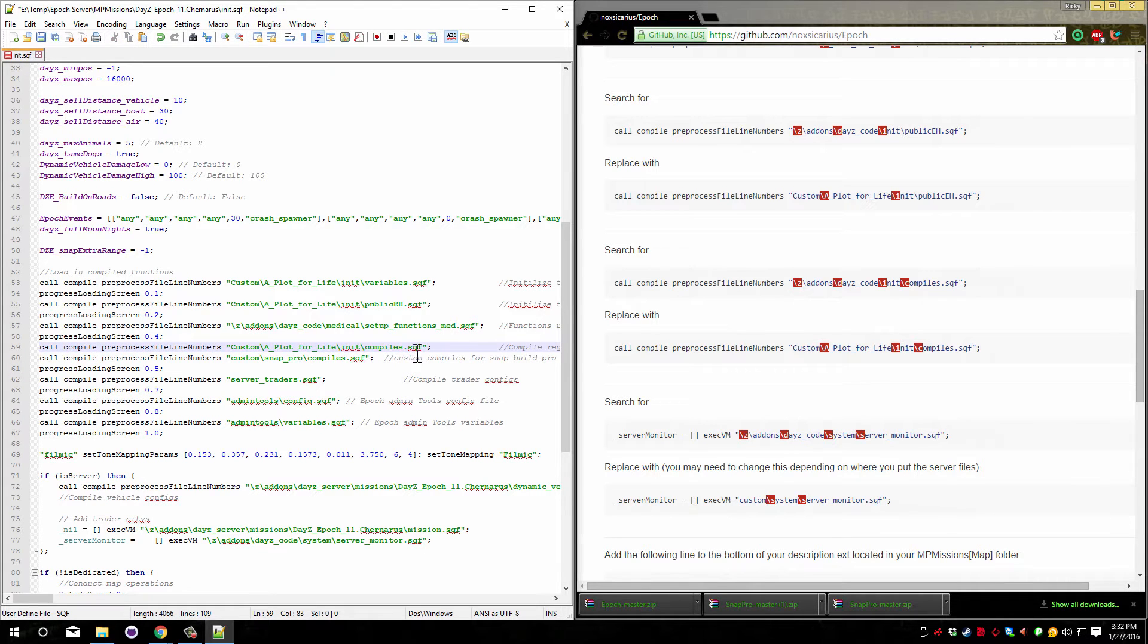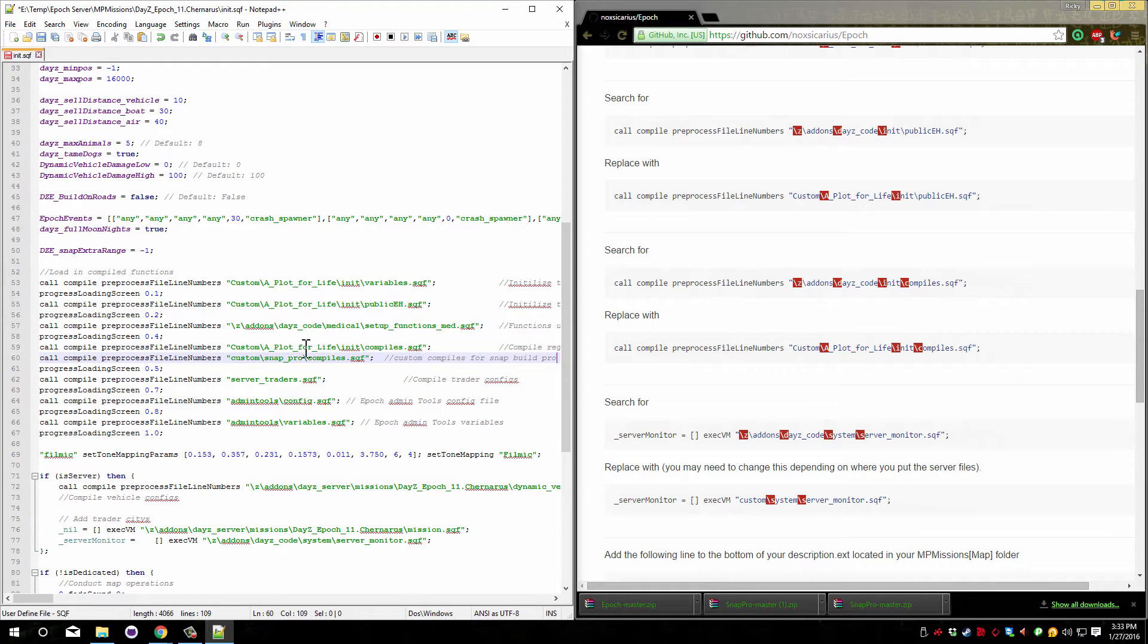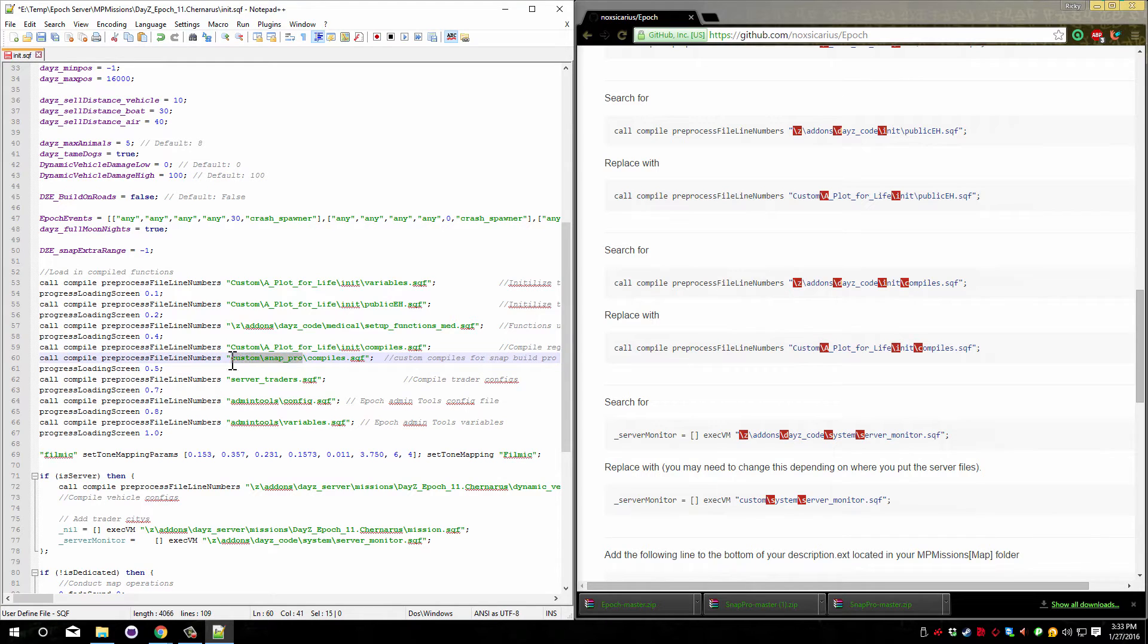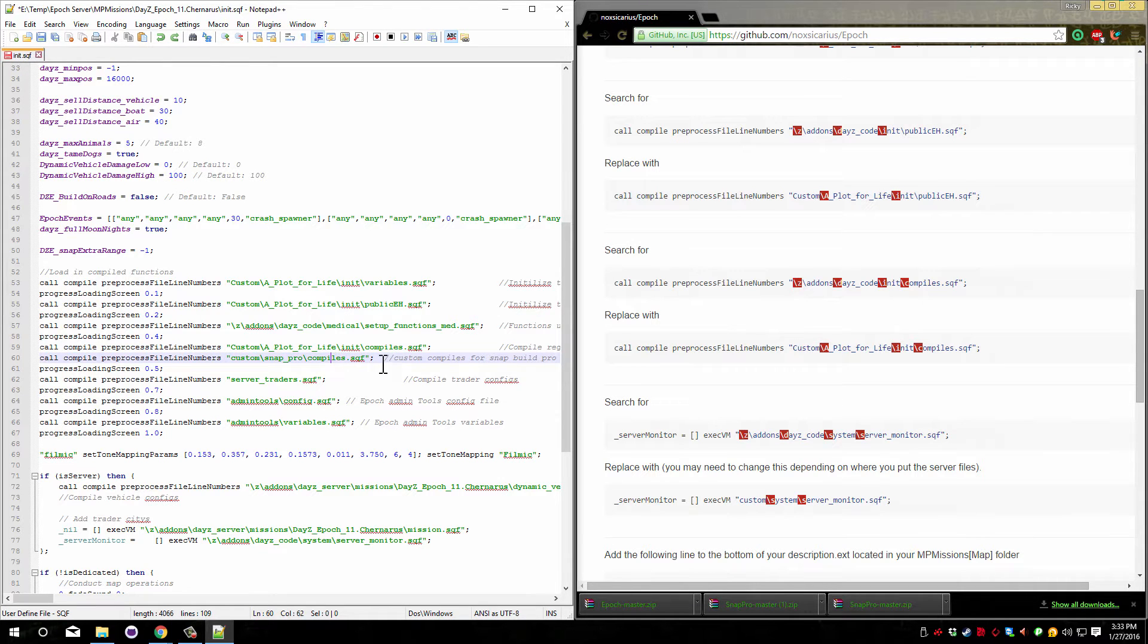Now because this already has snap pro installed we can delete the custom slash snap pro slash compiles.sqf. If you did not install snap pro by following my video you may have just custom slash compiles. If you do have this and not the snap pro one you need to first check your files.